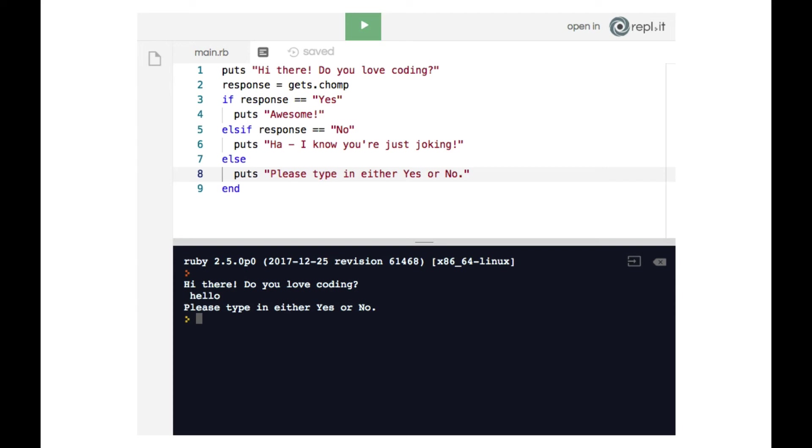So we've just unlocked tremendous opportunity because we can use conditional statements to allow our computer to respond differently to user input. And that's what most software is. Most software is the computer responding to different situations based on the way the user interacts with that program. So using user input in conjunction with conditionals is an extremely powerful and exciting tool.